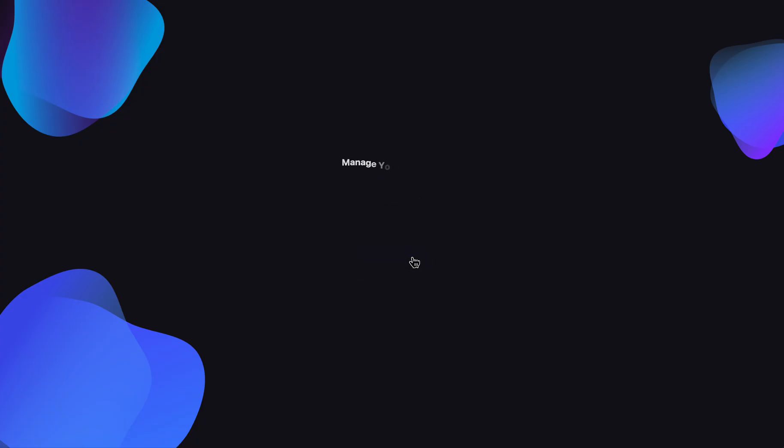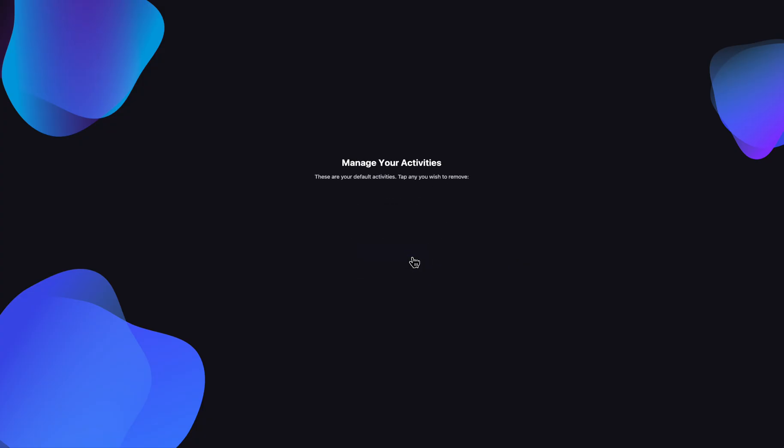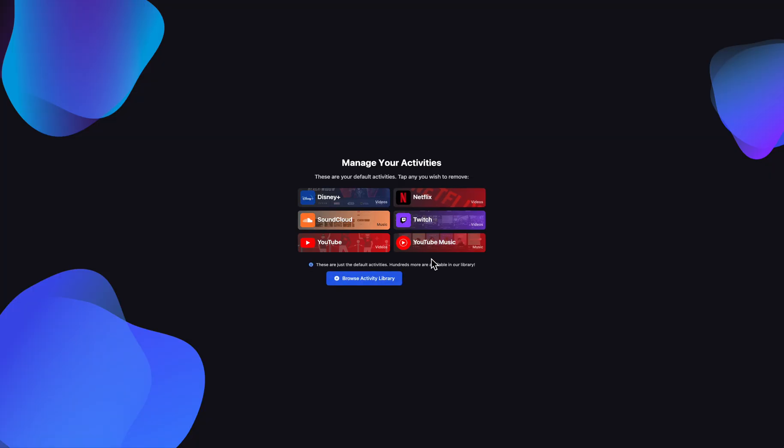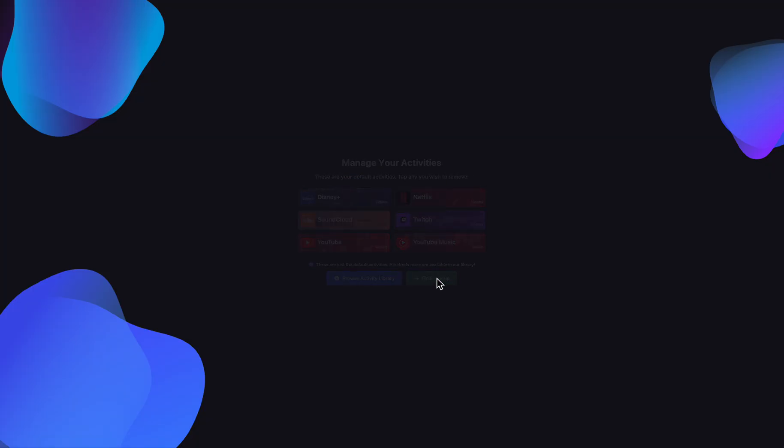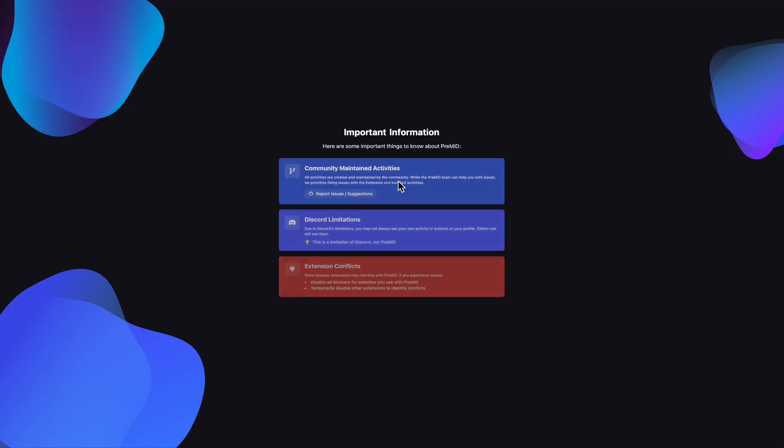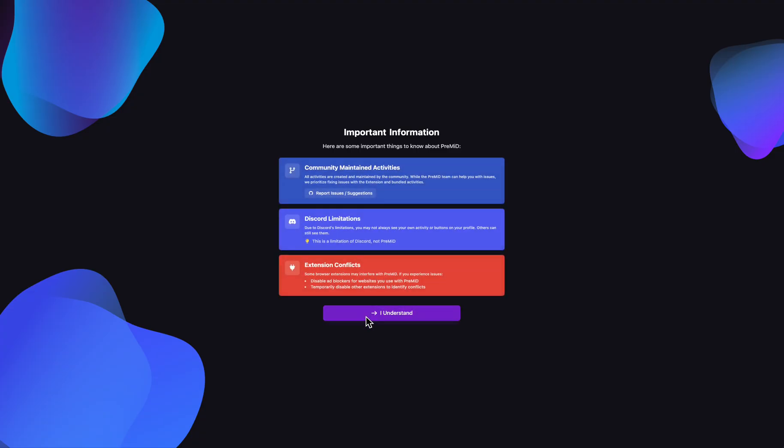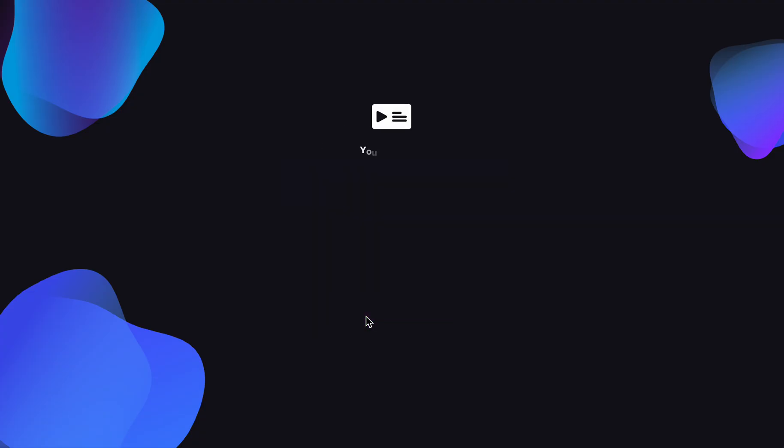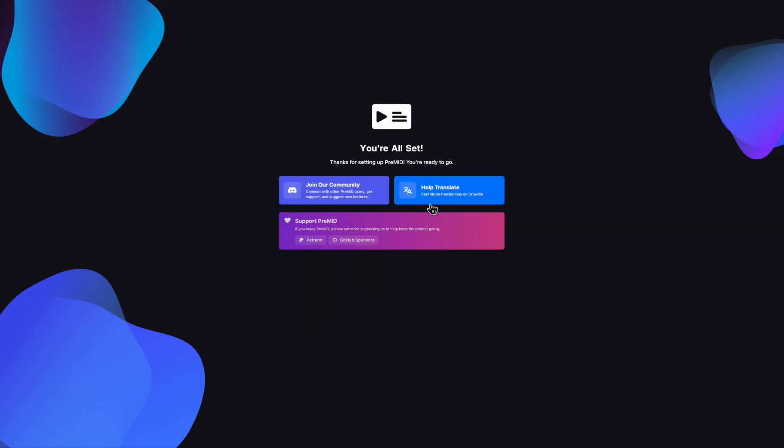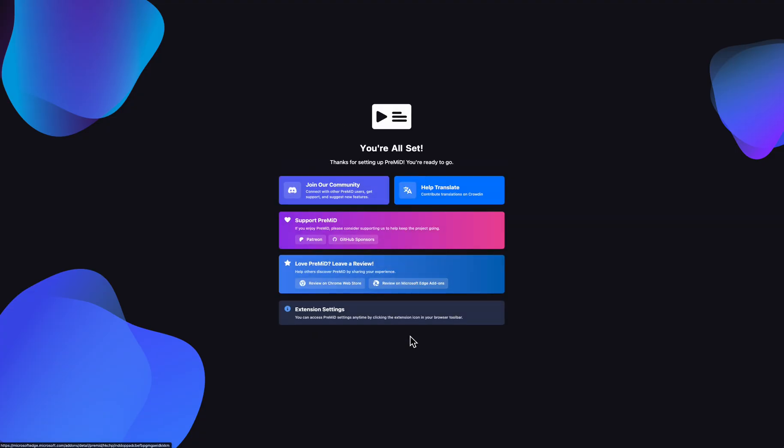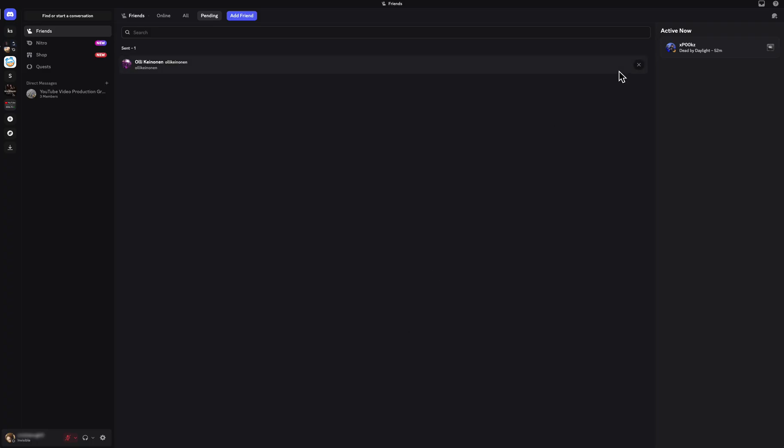Now simply go to activities and then we just have to enable. Let's click on finish setup. So here we have some info. Let's go back from here and click on finish.